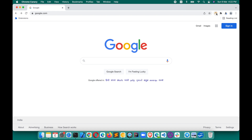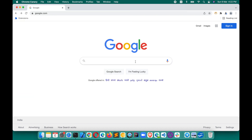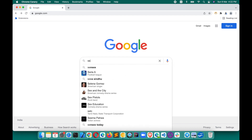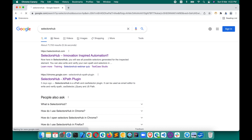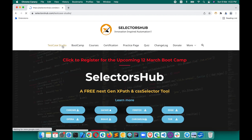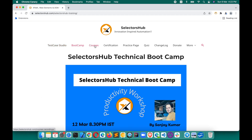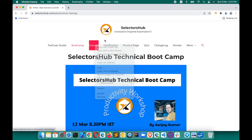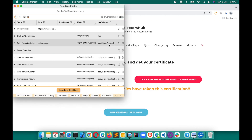To some extent, Test Case Studio has automated this process. You just turn on Test Case Studio and whatever you are doing — say you open google.com and test a search functionality — Selectors will be recording each and everything: whether you are right-clicking, searching, or performing any action.